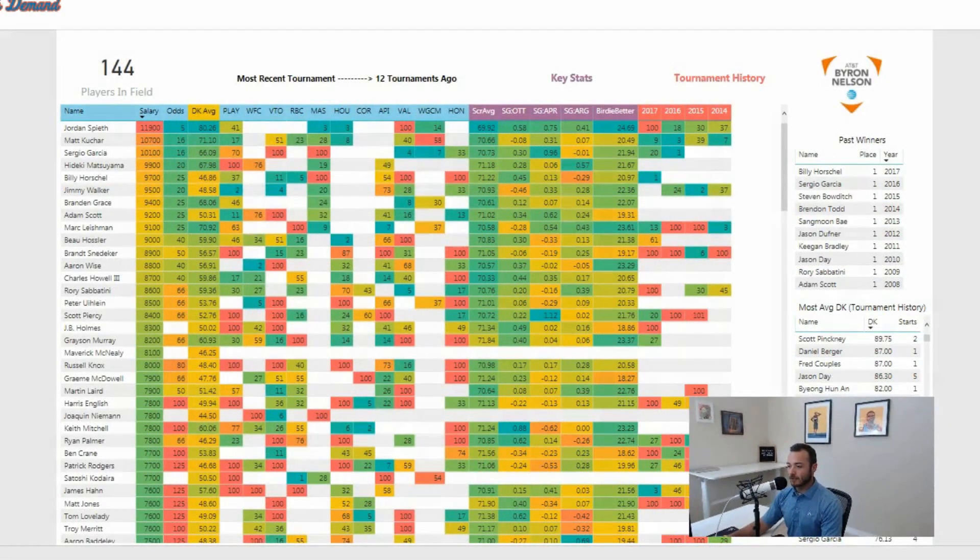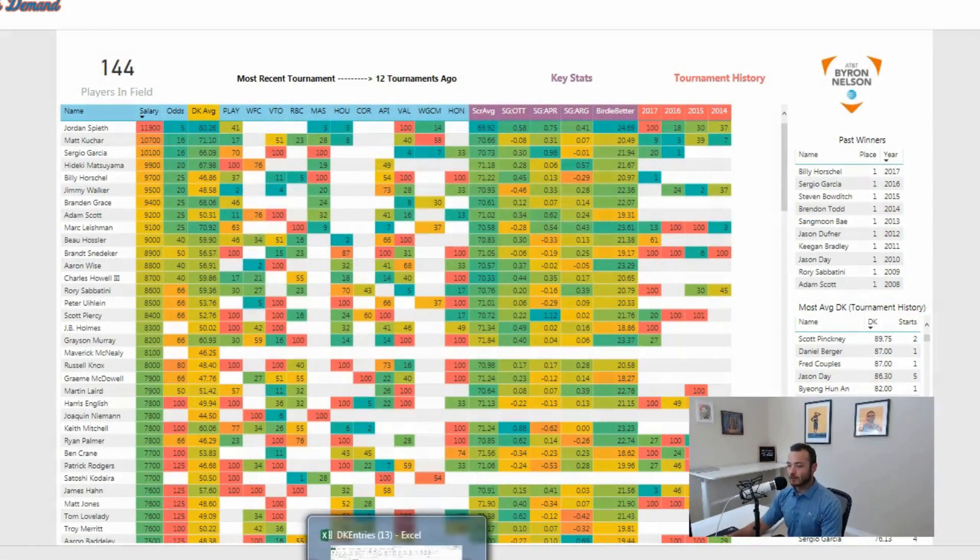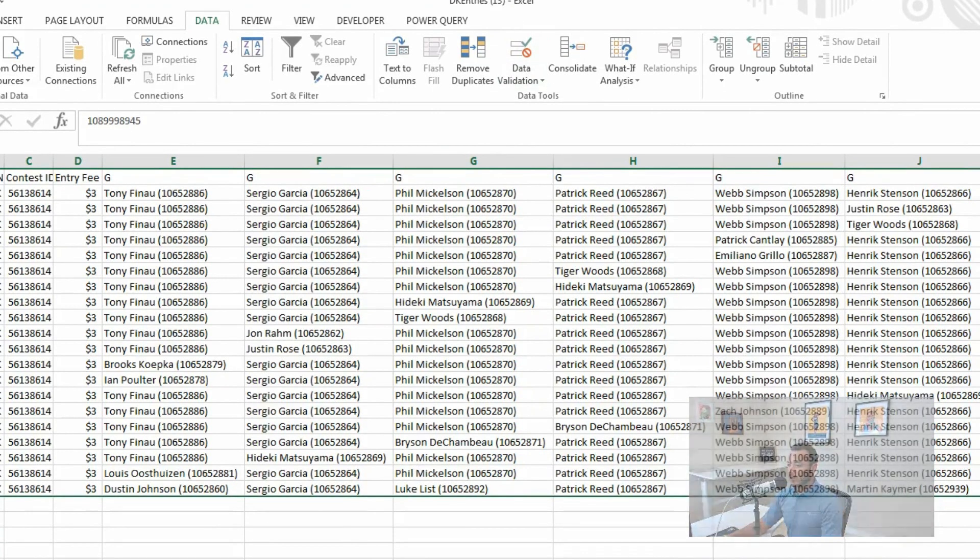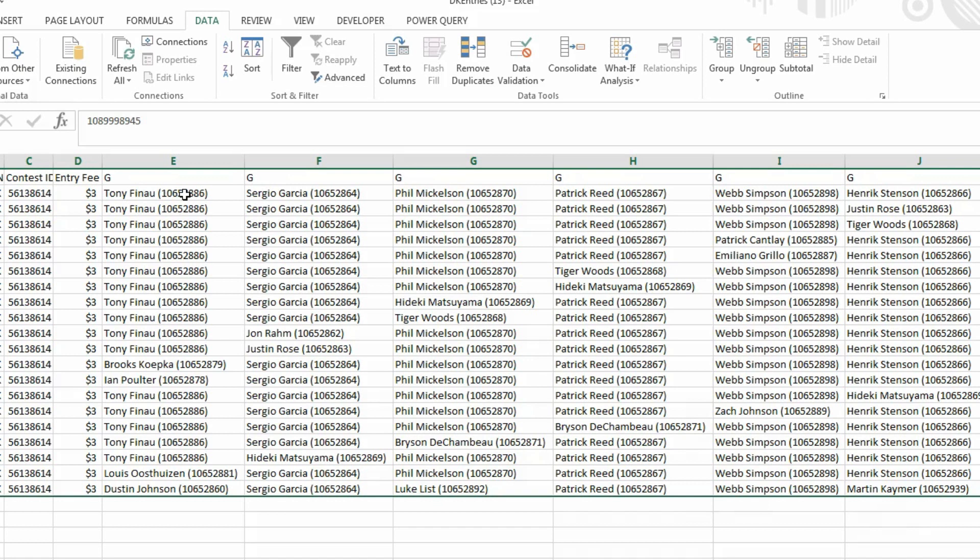But we're going to find out this week. Before we do that, I want to jump back to last week because I get a lot of questions about this. Let's jump back to the Players Championship and show you what my ownership was. This is just the $3 birdie, the tournament I've won in the past. I basically go with a very heavy core.